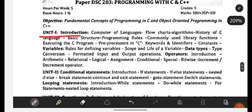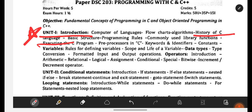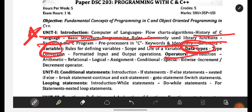Unit number 1 is Introduction to Programming with C. Here we will be learning about flowcharts, algorithms, and the history of C language. History of C language is really very important — most of the time they will ask this question, so be perfect with it. Basic structure and programming rules also you have to be perfect with, along with library functions. Keywords and identifiers will be there, variables will be there, data types will be there, and operators will be there.